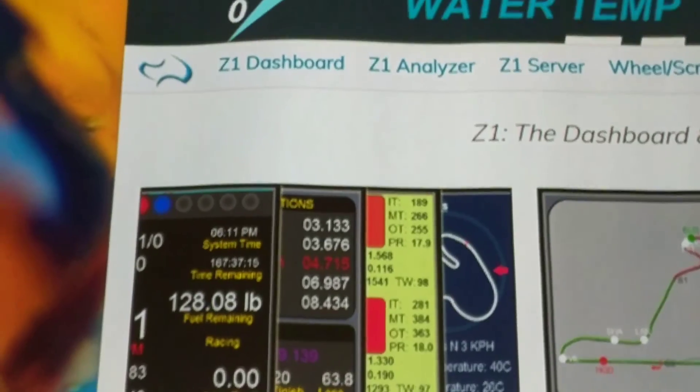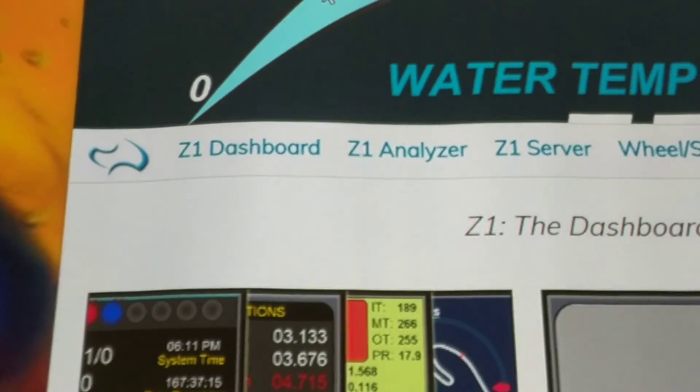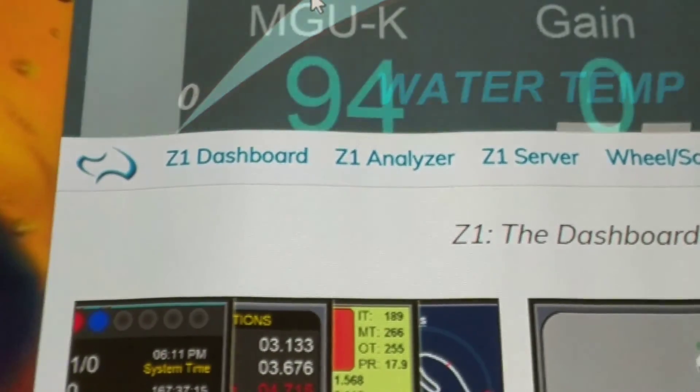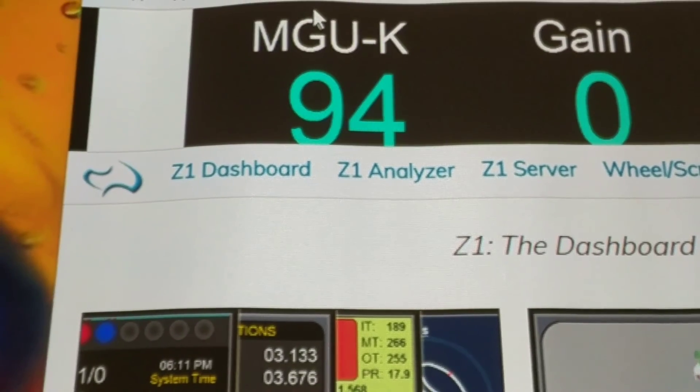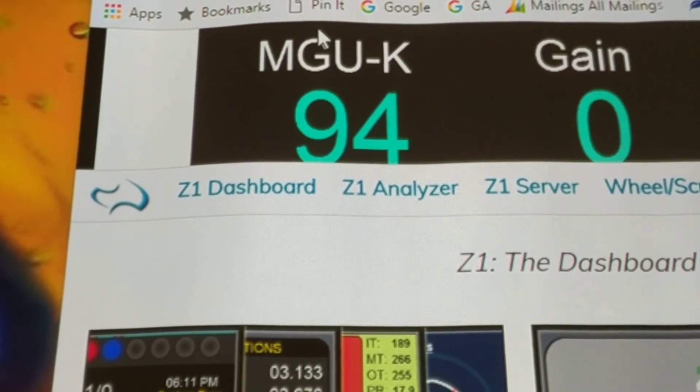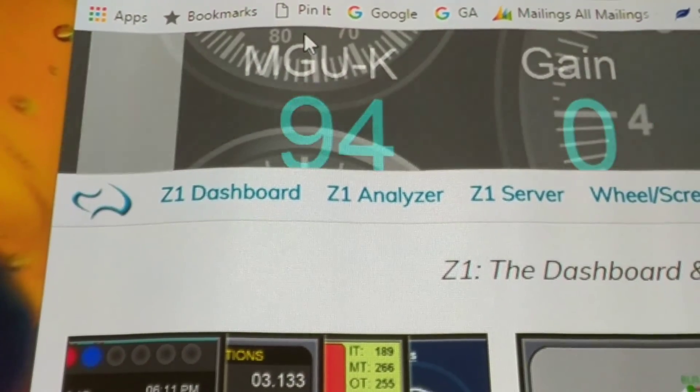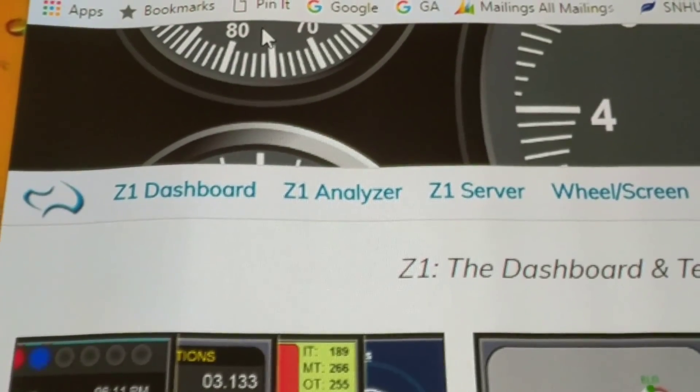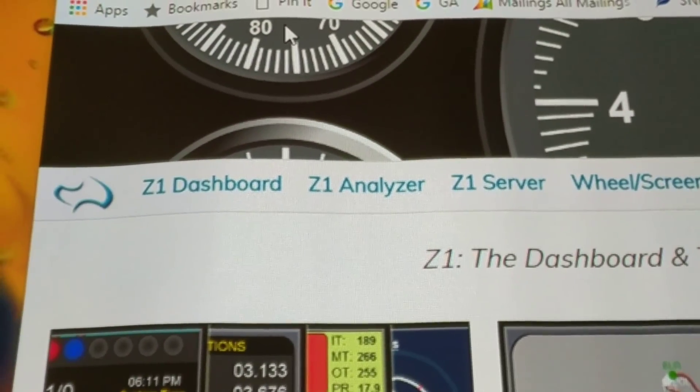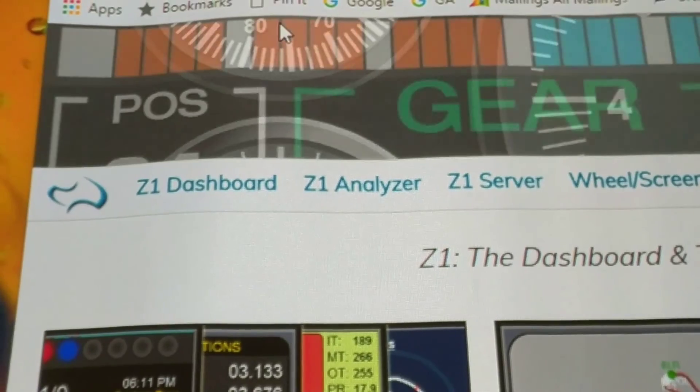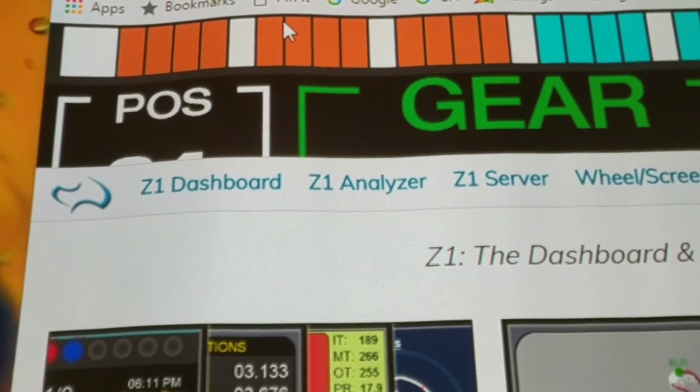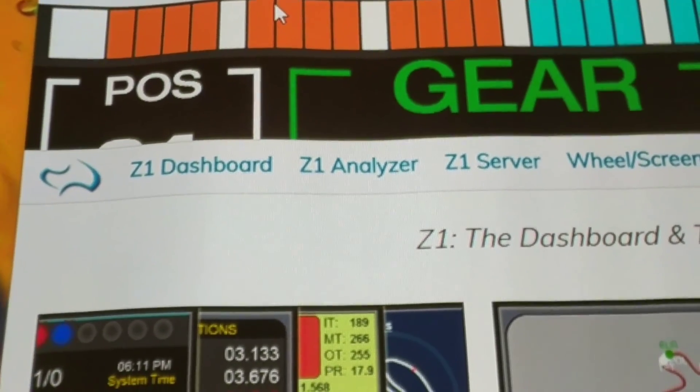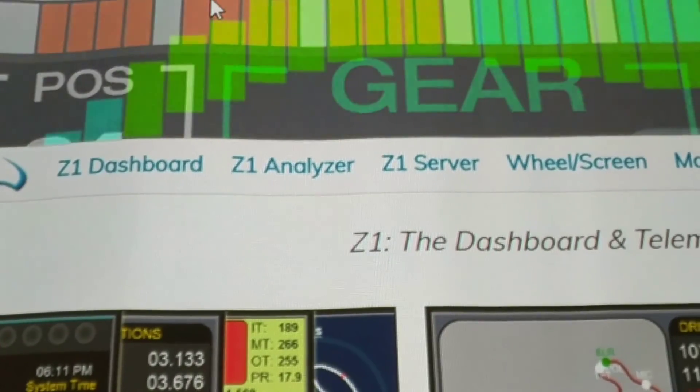What you can do with this software is it contains three programs: the Z1 Dashboard which displays all the information, the dashboards, weather information, and some telemetry data; Z1 Analyzer which allows you to look at the data and see where your braking points are, where you're getting on the gas, things like that;